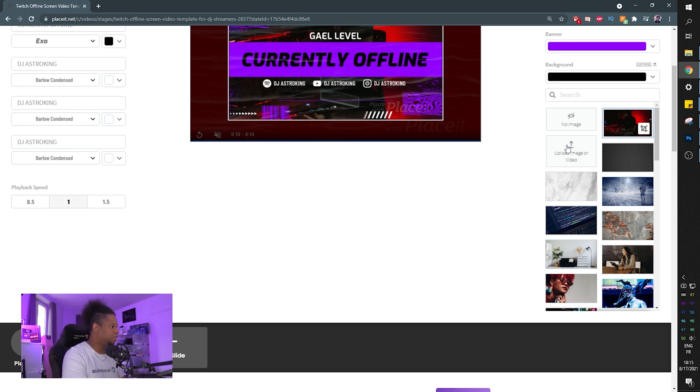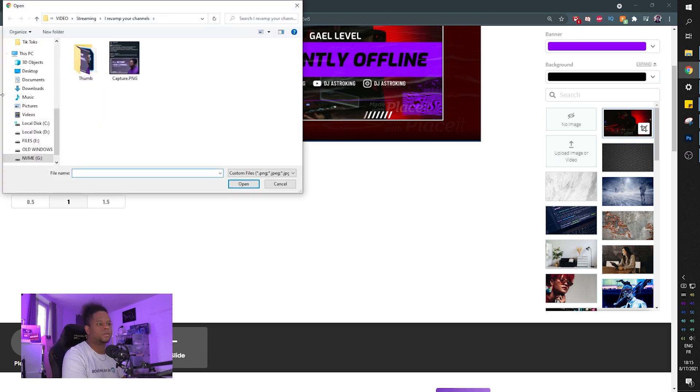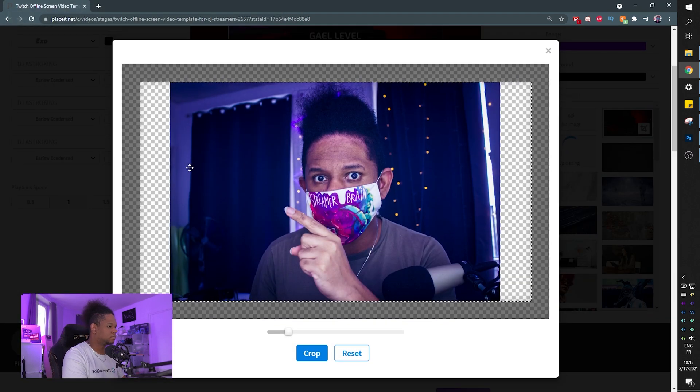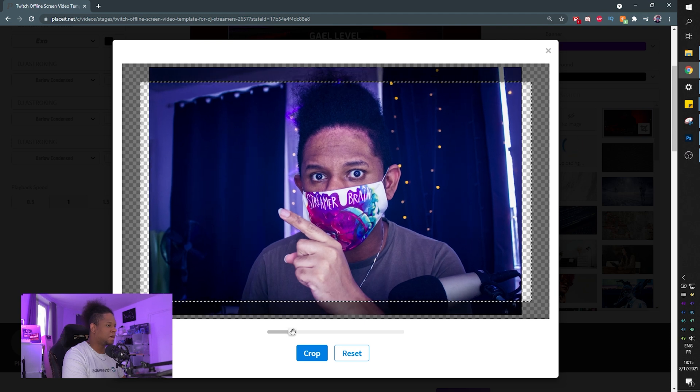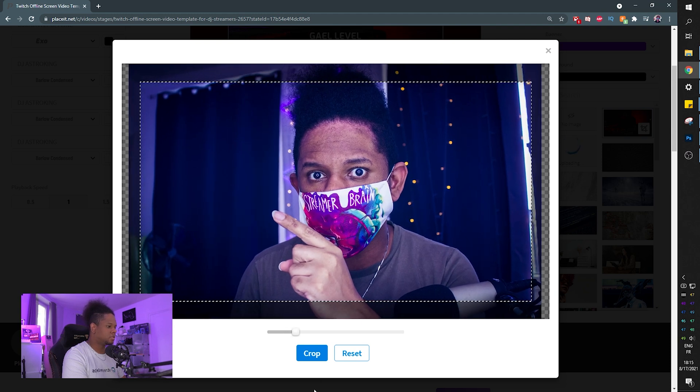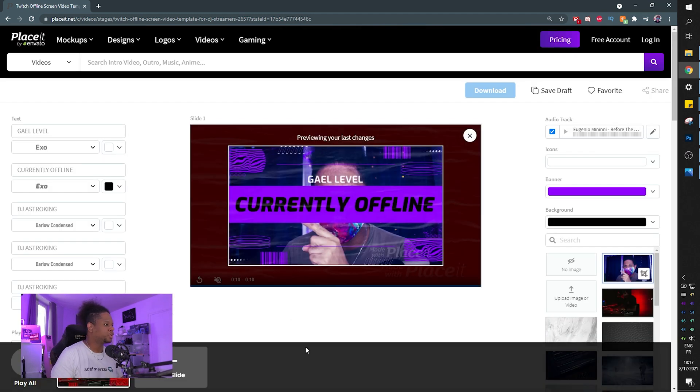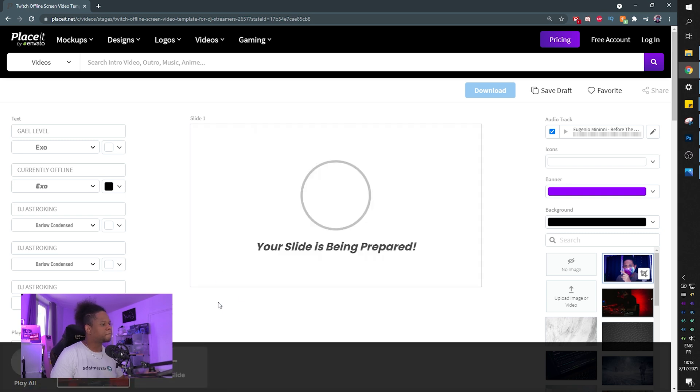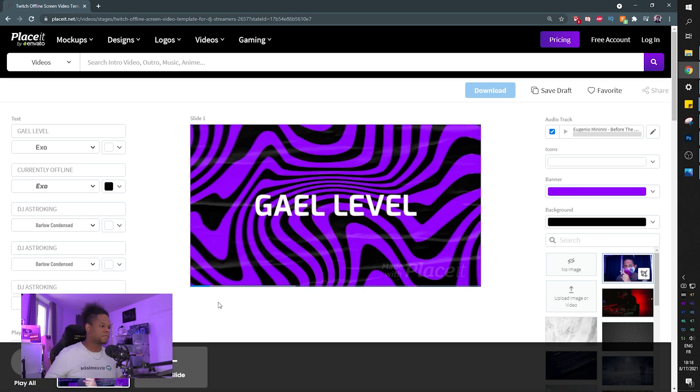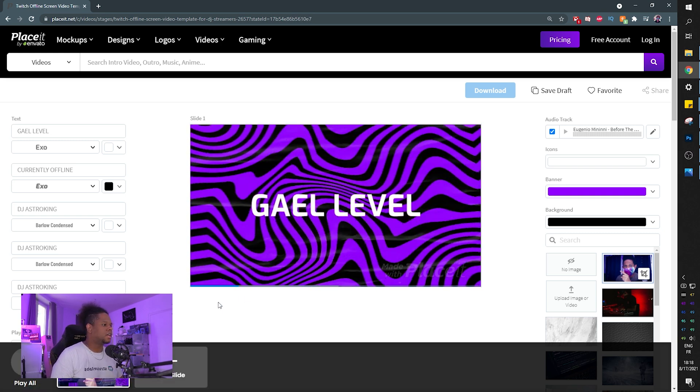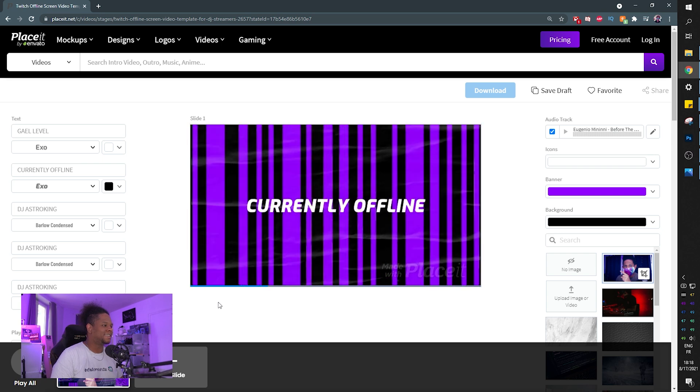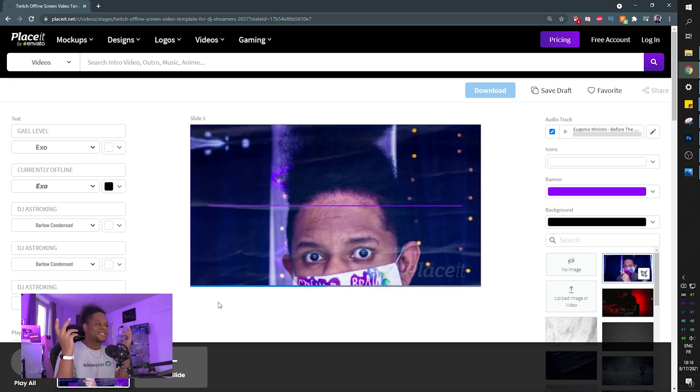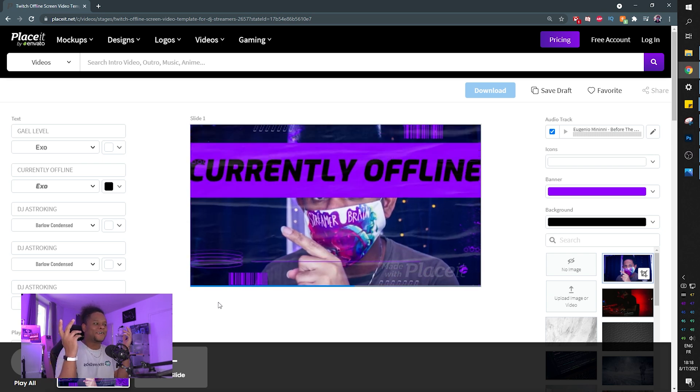And let's upload an image. So here, upload image or video. Okay. You can actually crop it if you want and boom, it's showing me the last changes. And if I click here and update slide. Look at that. Couple clicks.